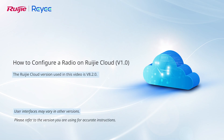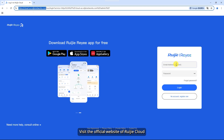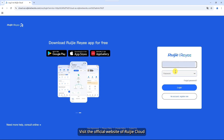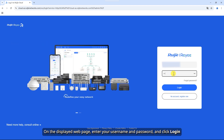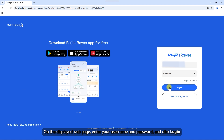This video demonstrates how to configure a radio on Ruechia Cloud. Visit the official website of Ruechia Cloud. On the displayed web page, enter your username and password, and click Login.